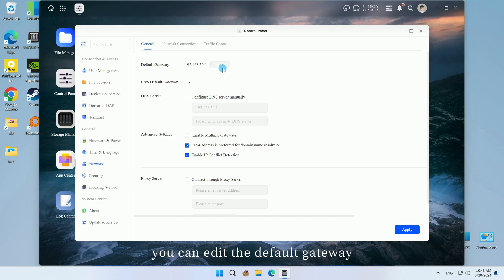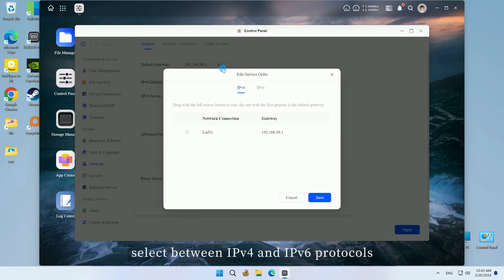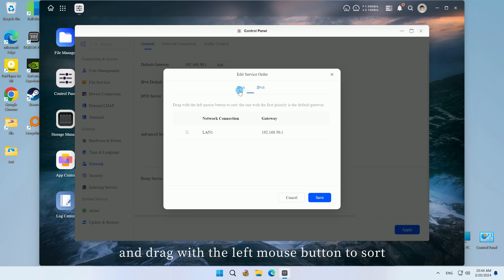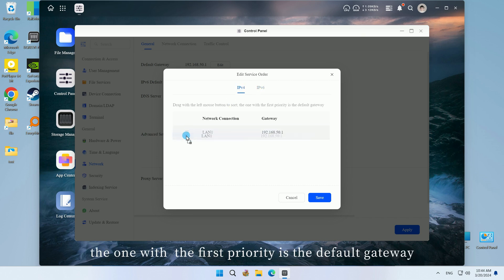In the network settings, you can edit the default gateway, select between IPv4 and IPv6 protocols, and drag with the left mouse button to sort. The one with the first priority is the default gateway.